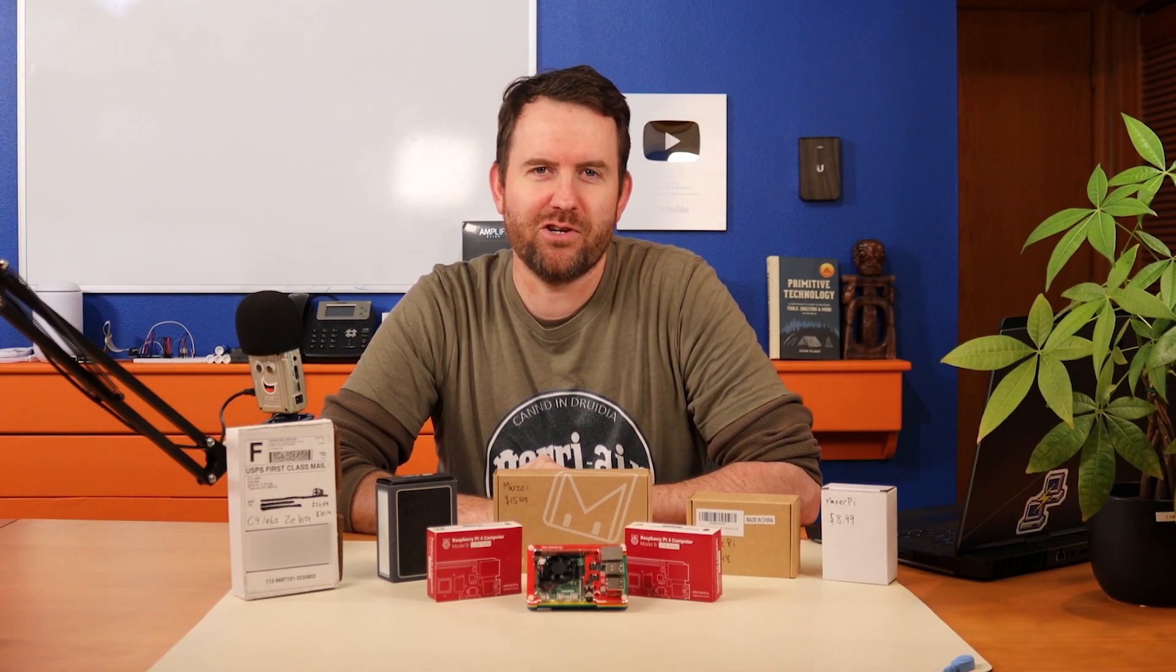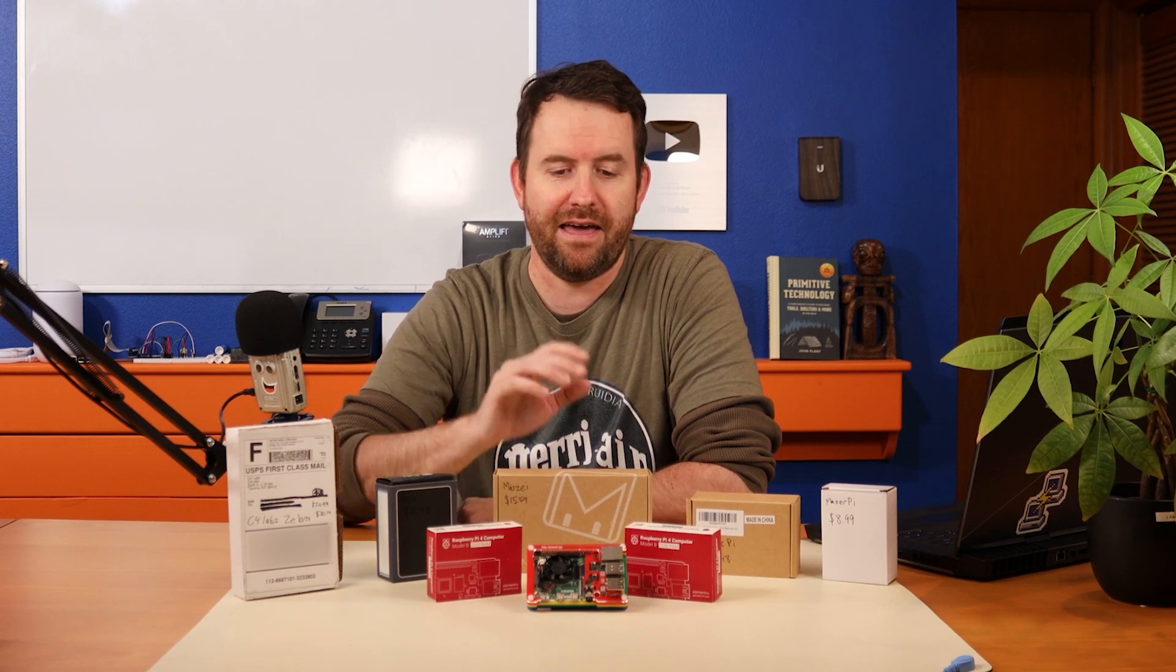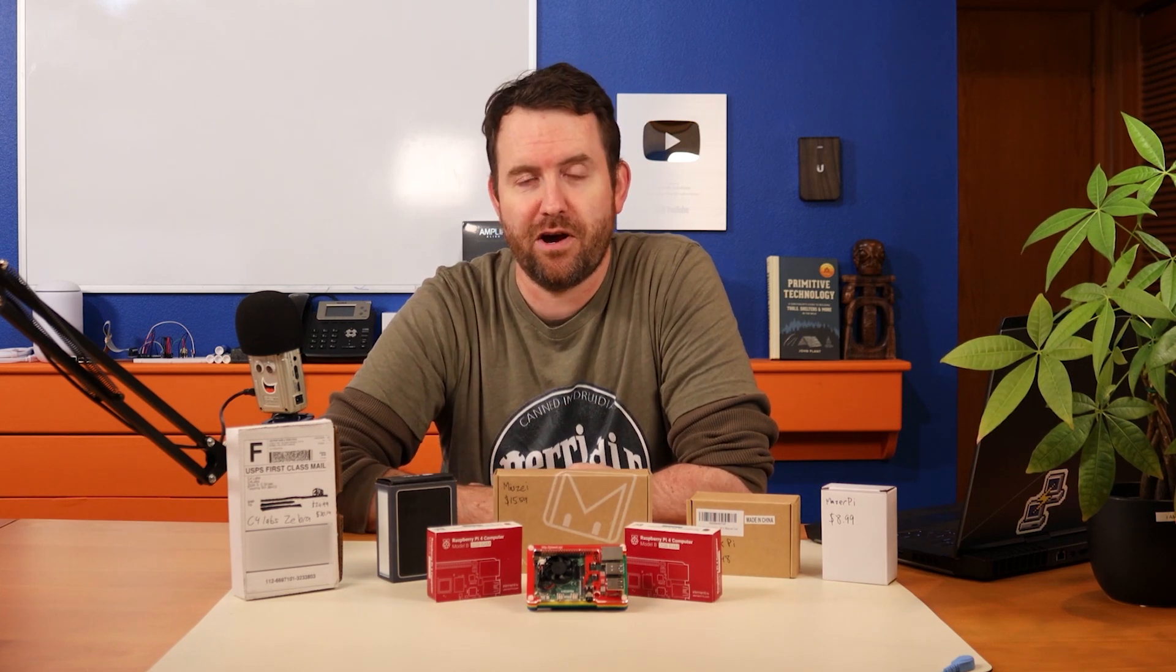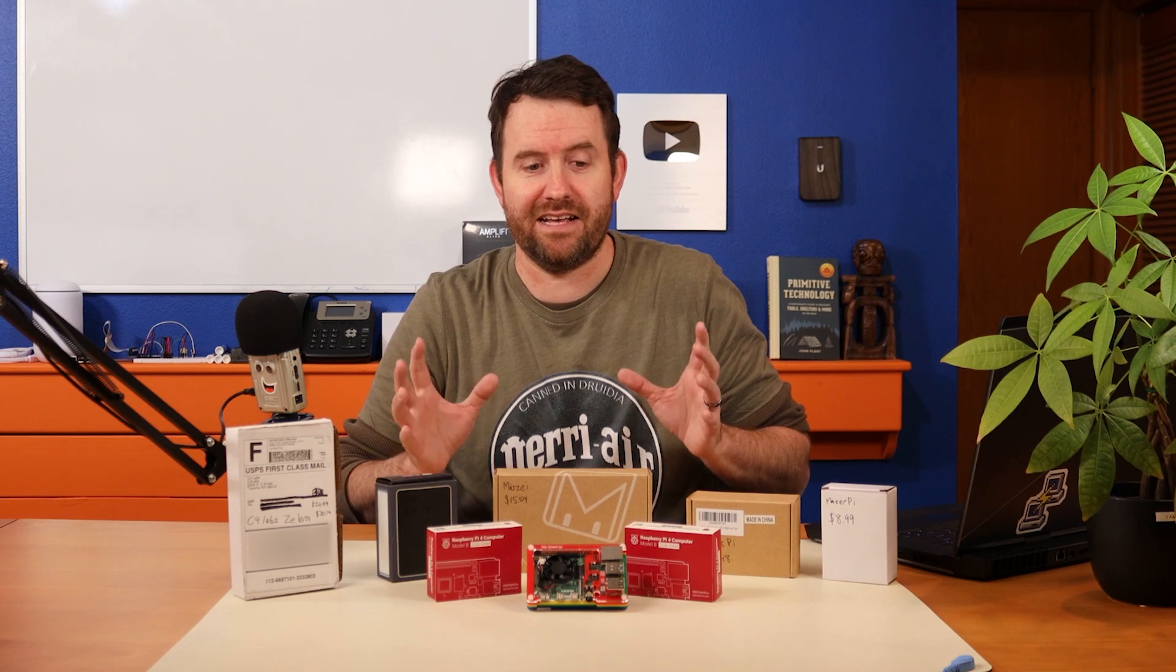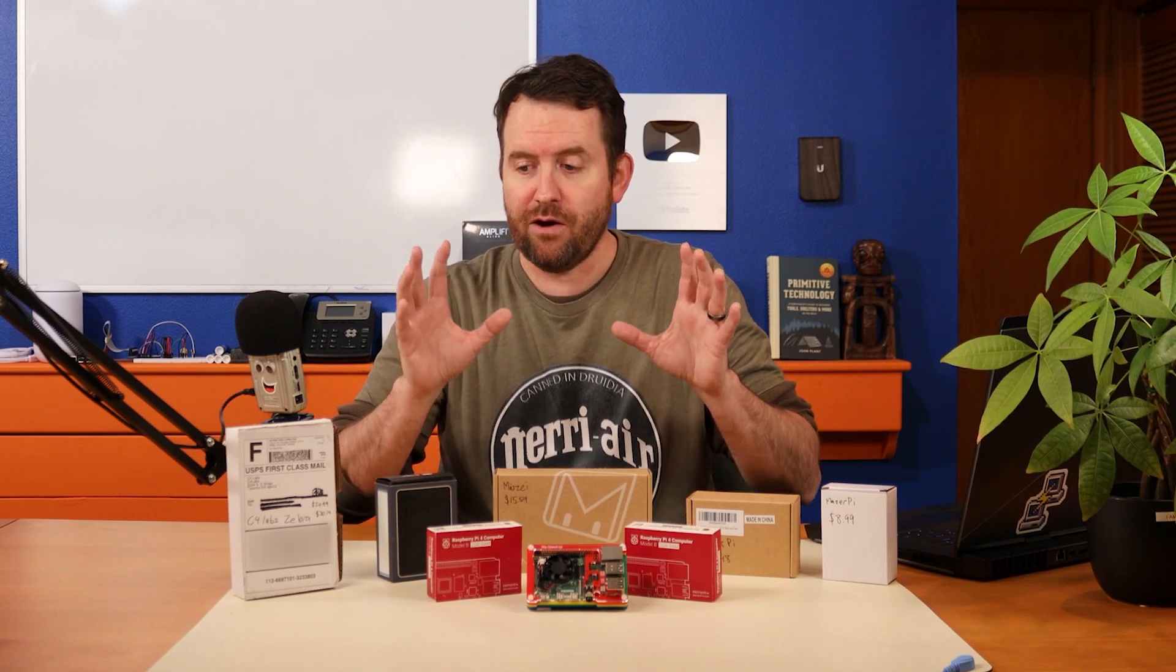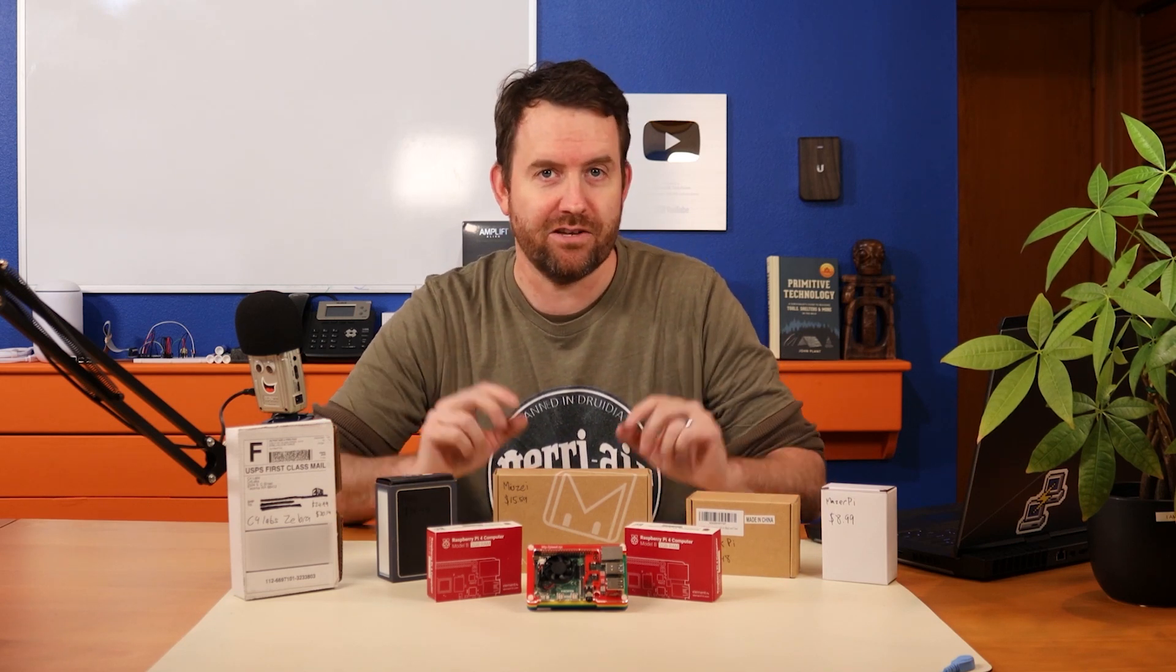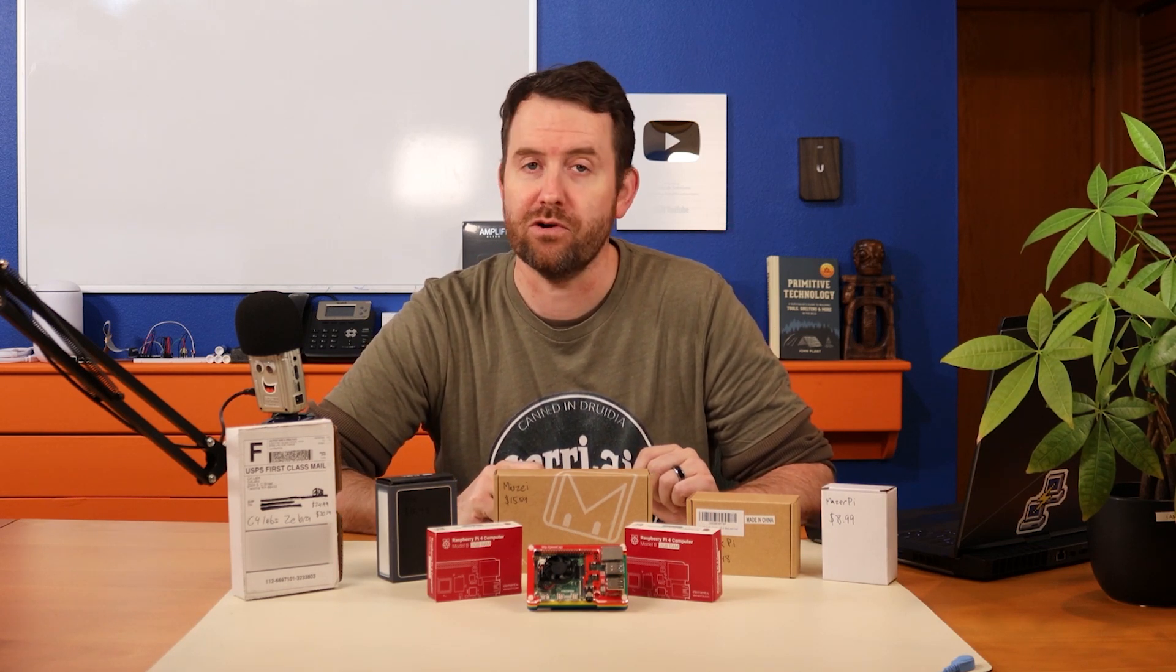Welcome to Crosstalk Solutions. My name's Chris and I am a huge fan of the Raspberry Pi, especially the latest version, the Raspberry Pi 4, and I'm pretty addicted to buying accessories for this thing. So I really wanted to find out what is the best, quote unquote, best case for Raspberry Pi 4.